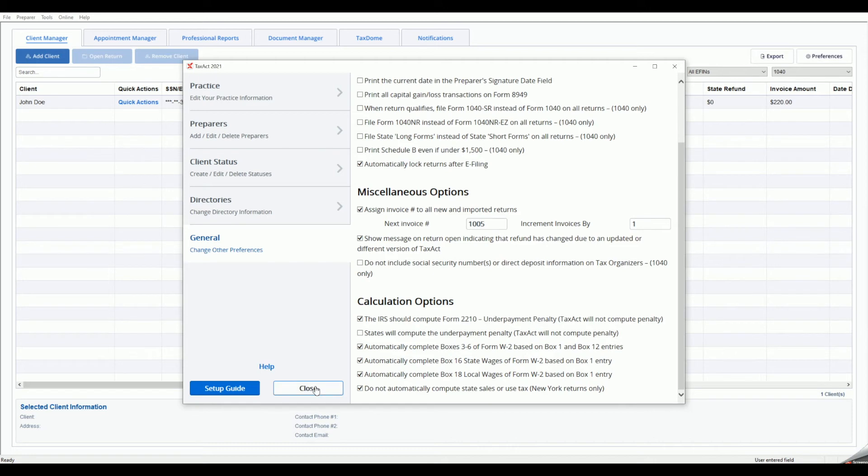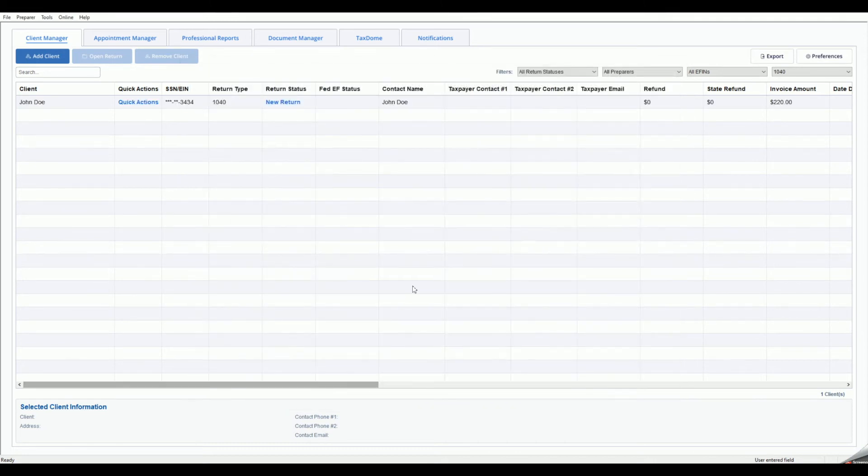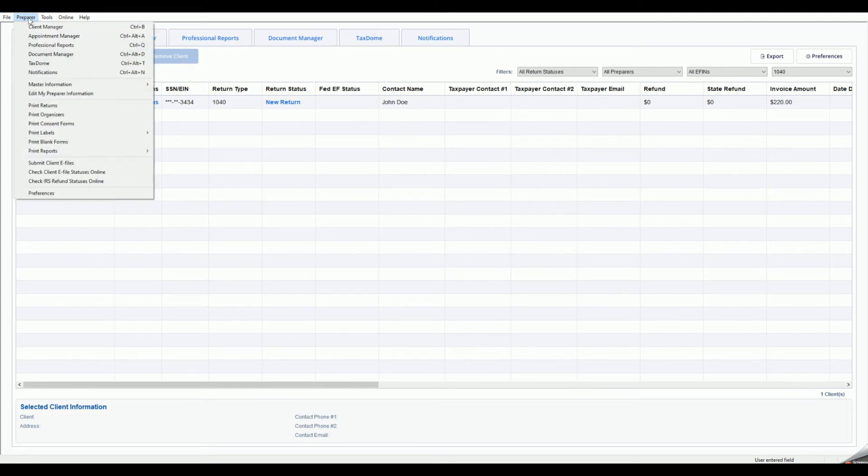Close the Master Information window, then click Preparer from the menu bar, then Preferences to access additional preparer preferences.